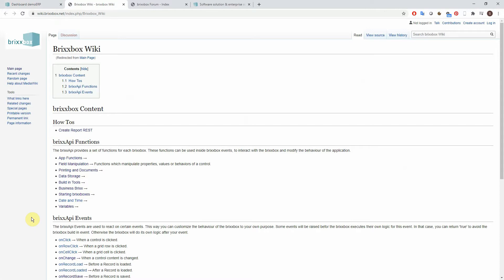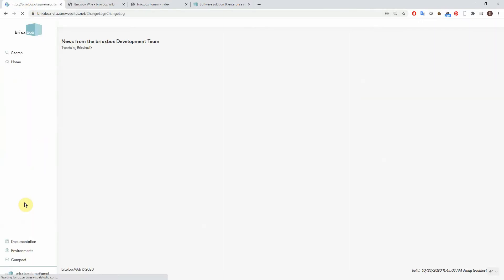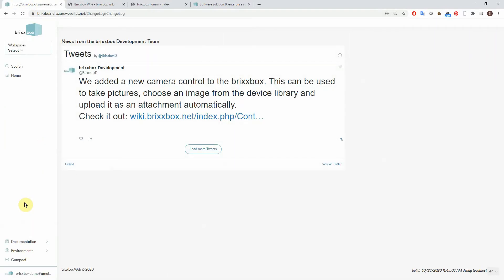Both sites are in heavy development, so there is a good chance they will look quite different when you visit them a few weeks after I recorded this video. The change log will keep you up to date about the latest finished features from our development department. Information will also be spread by tweets, so make sure to follow their account if you don't want to miss any.